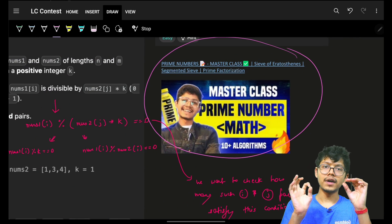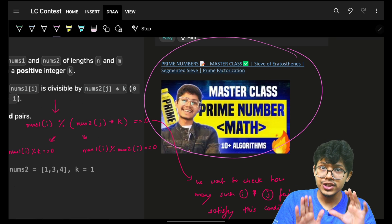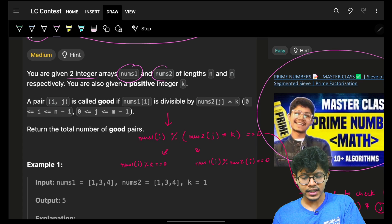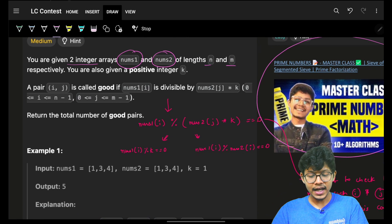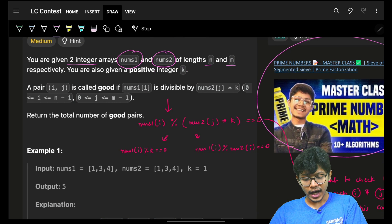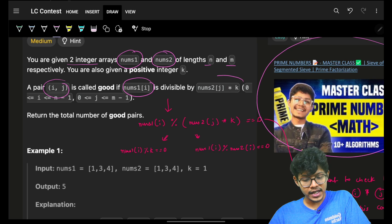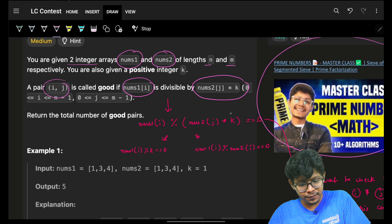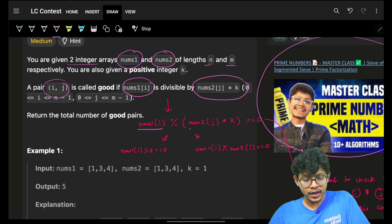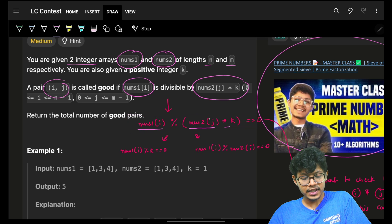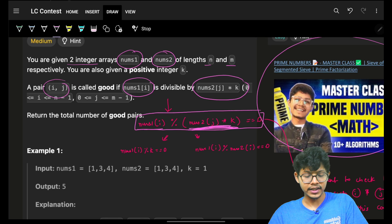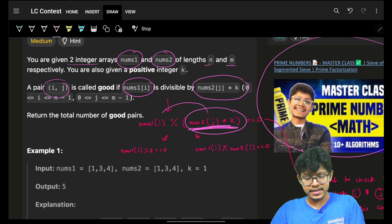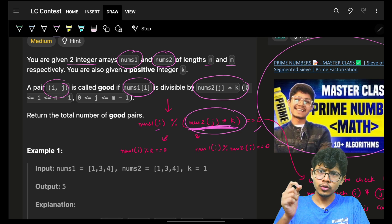Before watching this you should know what factors are, what divisors are, and how to compute them efficiently. Now, coming back: we are given two integer arrays nums1 and nums2 of length n and m - the lengths can be different - and we also have an integer k. A pair (i, j) is called a good pair if nums1[i] is divisible by nums2[j] * k, which means nums1[i] mod (nums2[j] * k) equals 0.